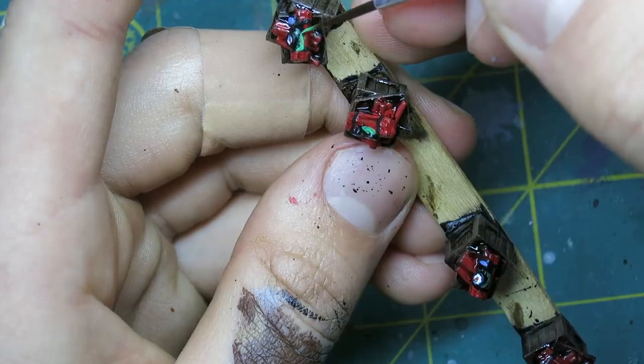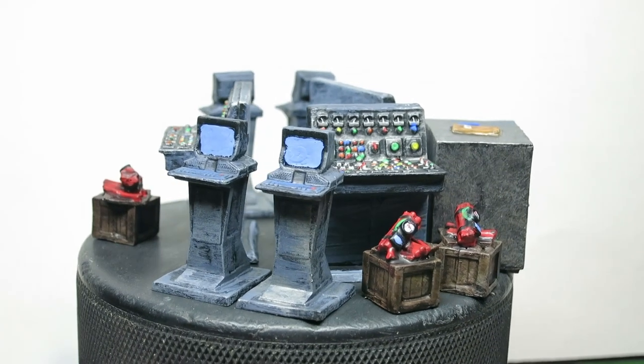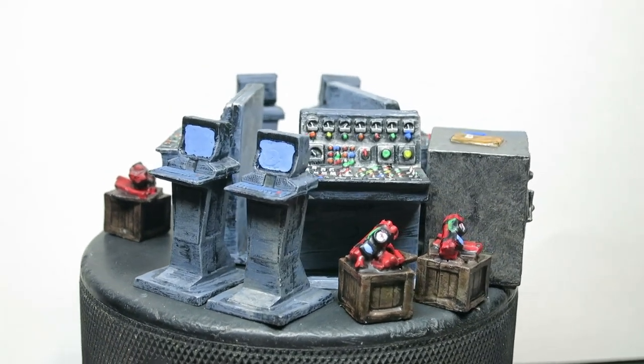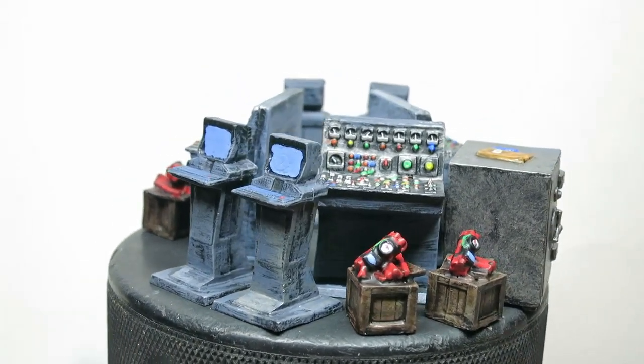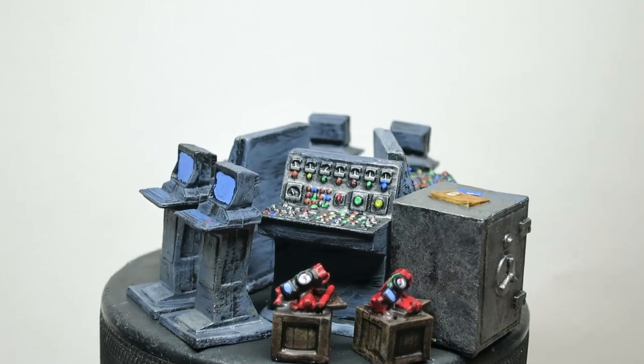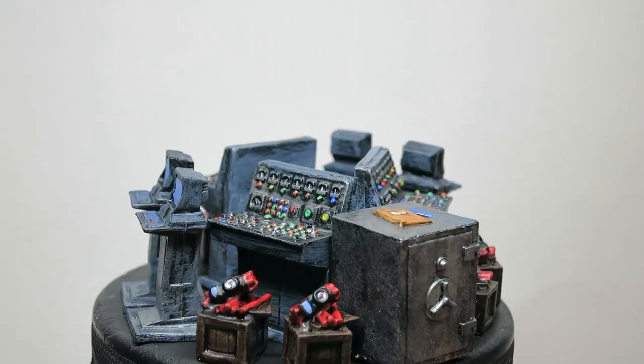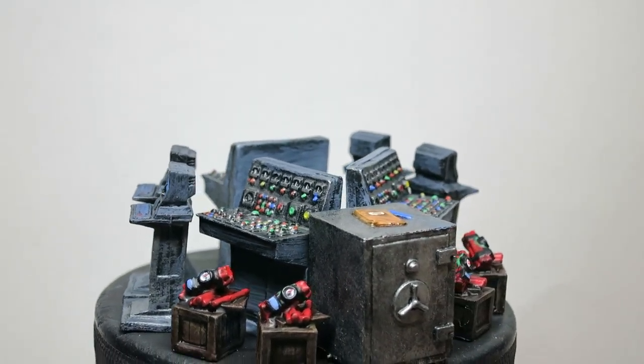Then once everything was dry, I slathered them with matte varnish to protect them and remove the shine. I'm really happy with how good these turned out for how quickly I painted them. If you enjoyed the video, please like and subscribe. Thanks for watching.